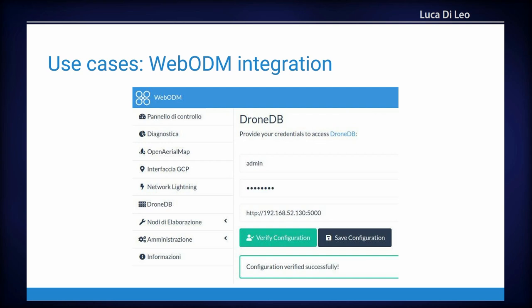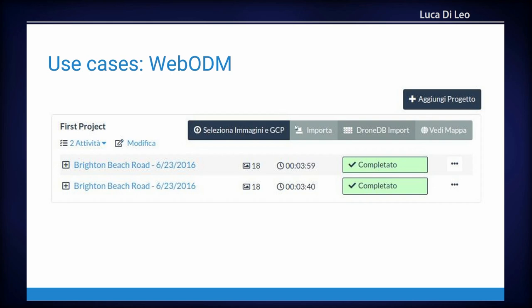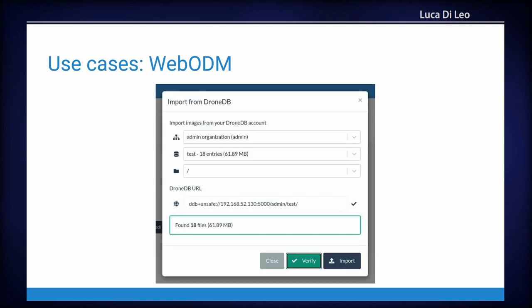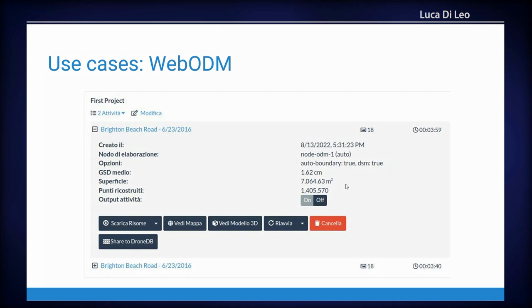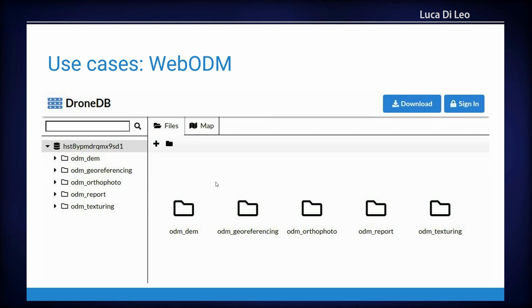This is the integration with WebODM — I think you know it. It's a great piece of software and it's the web interface for ODM. We have a plugin for DroneDB. You can configure the login and password of the instance, and you can import files directly from DroneDB. It will pull them and work on them. This is the pull interface: you choose the organization, the dataset, the folder, and you verify and import. After the process, you can share to DroneDB — so you don't need very large storage on your WebODM instance, because you can just share the output to DroneDB and let it take care of it. That's the output: the orthophoto, the mesh, and the point cloud from ODM.